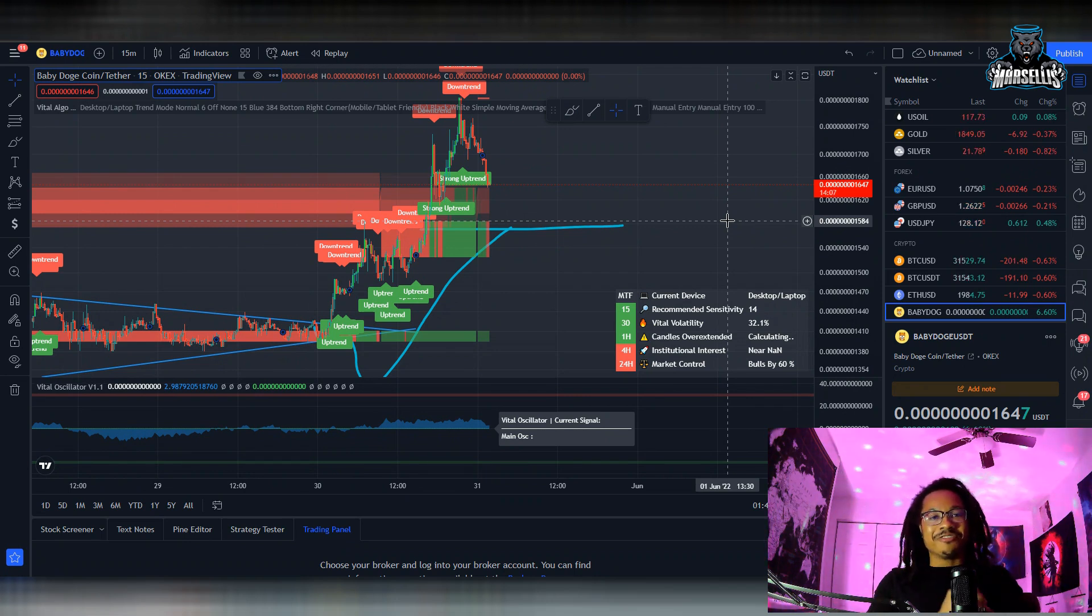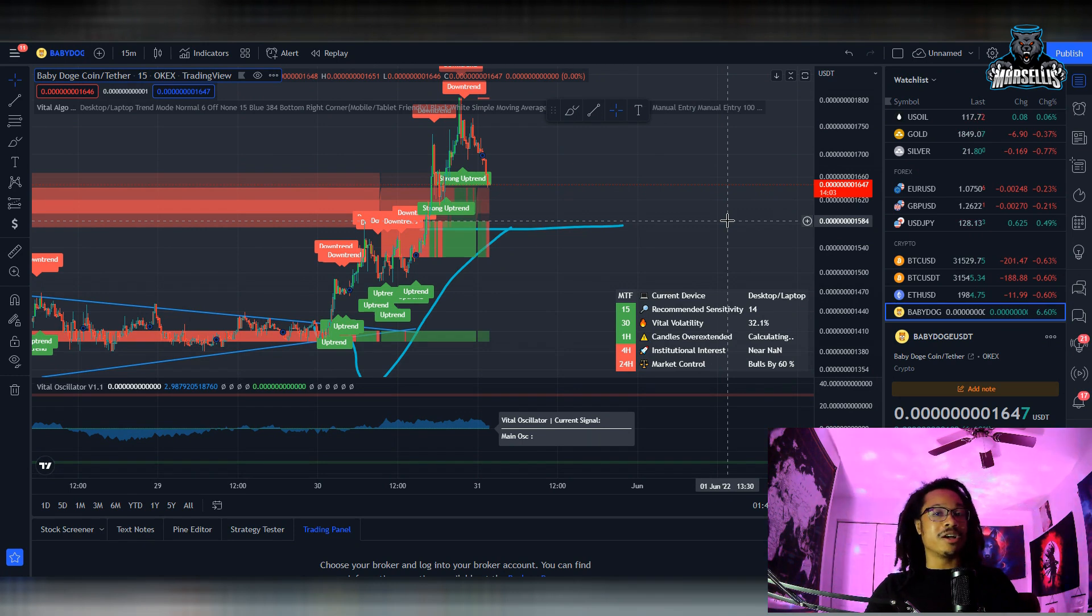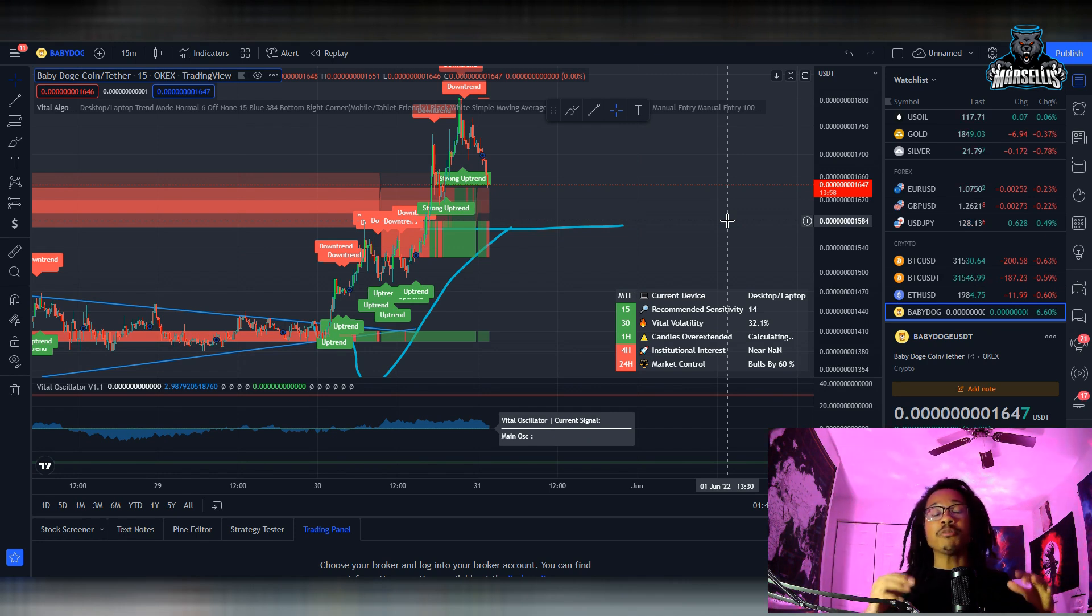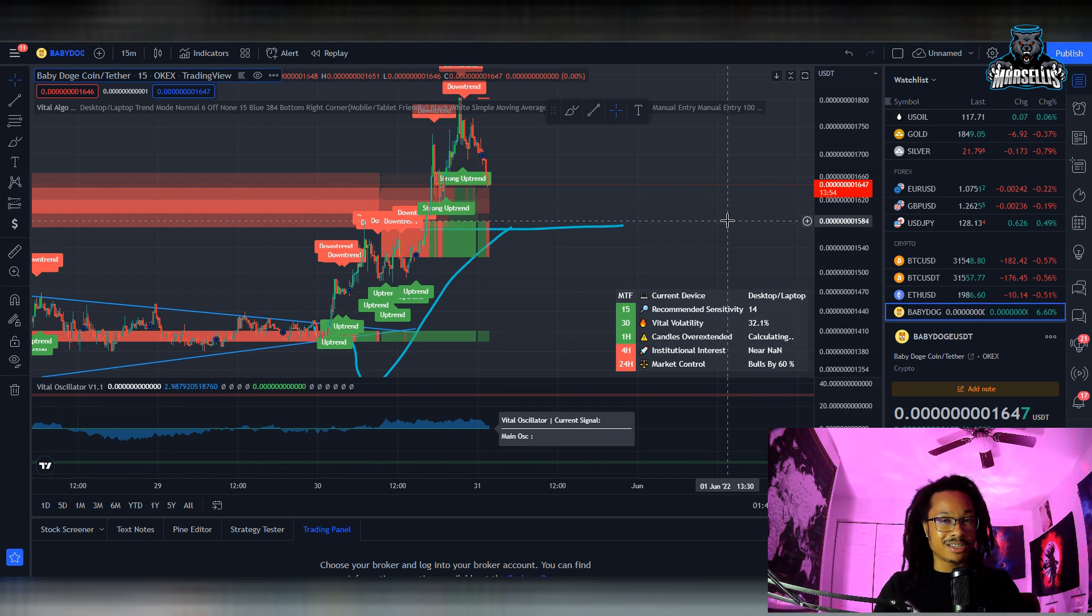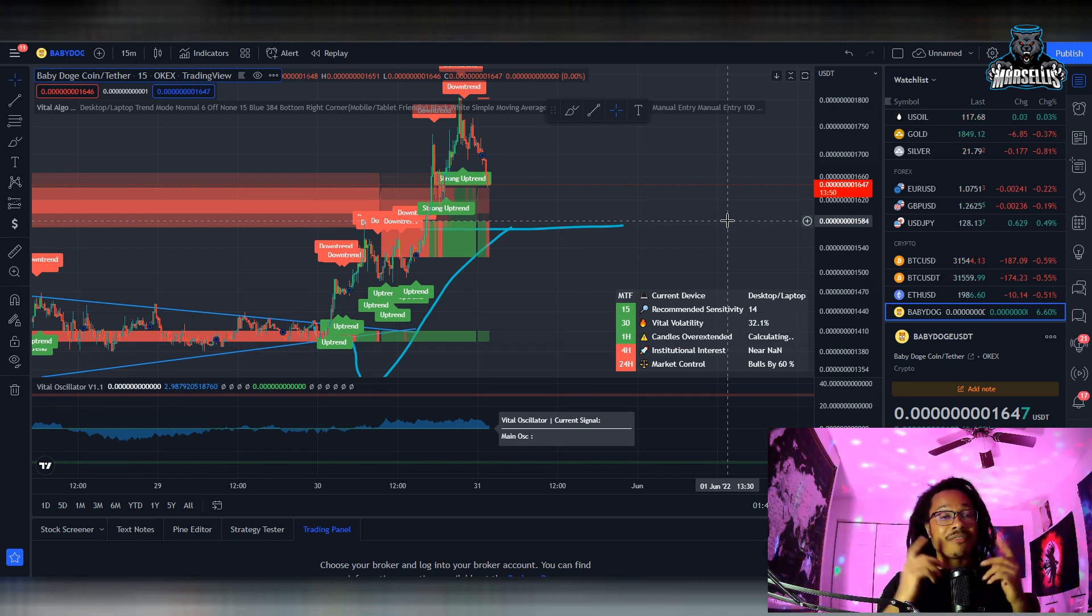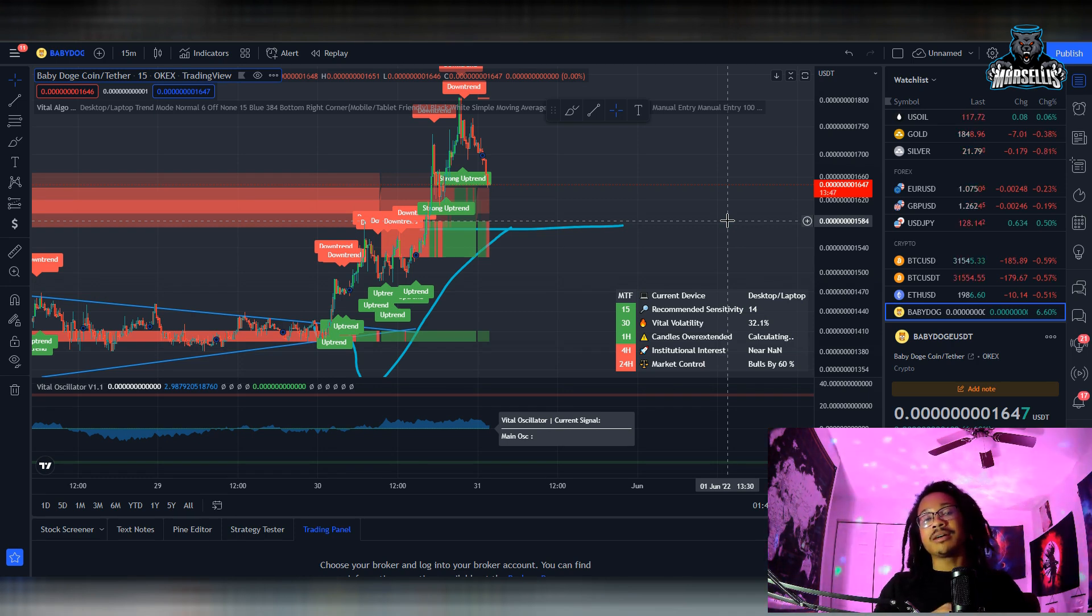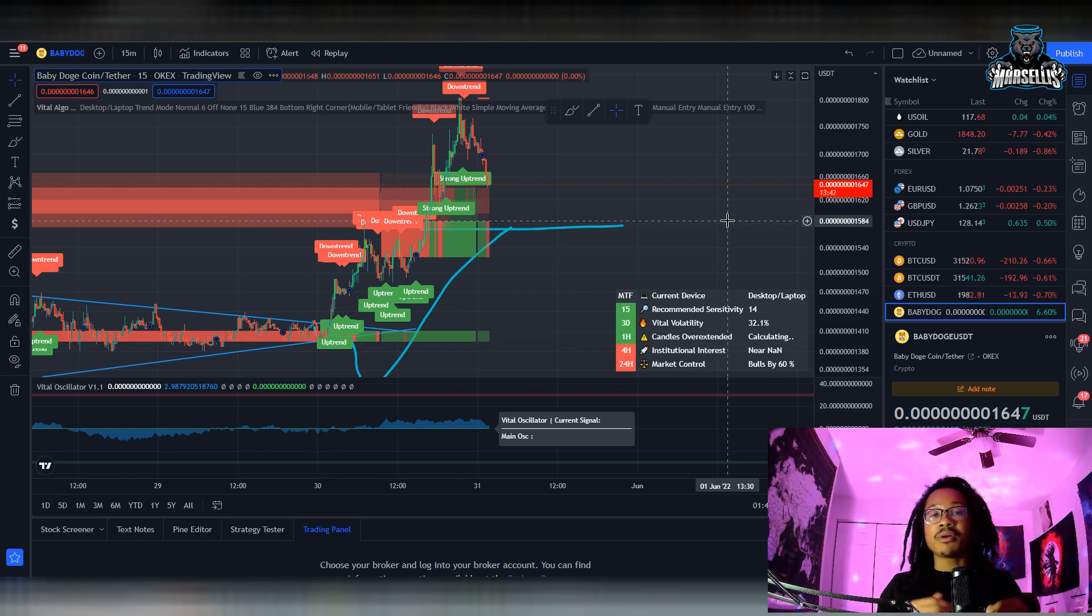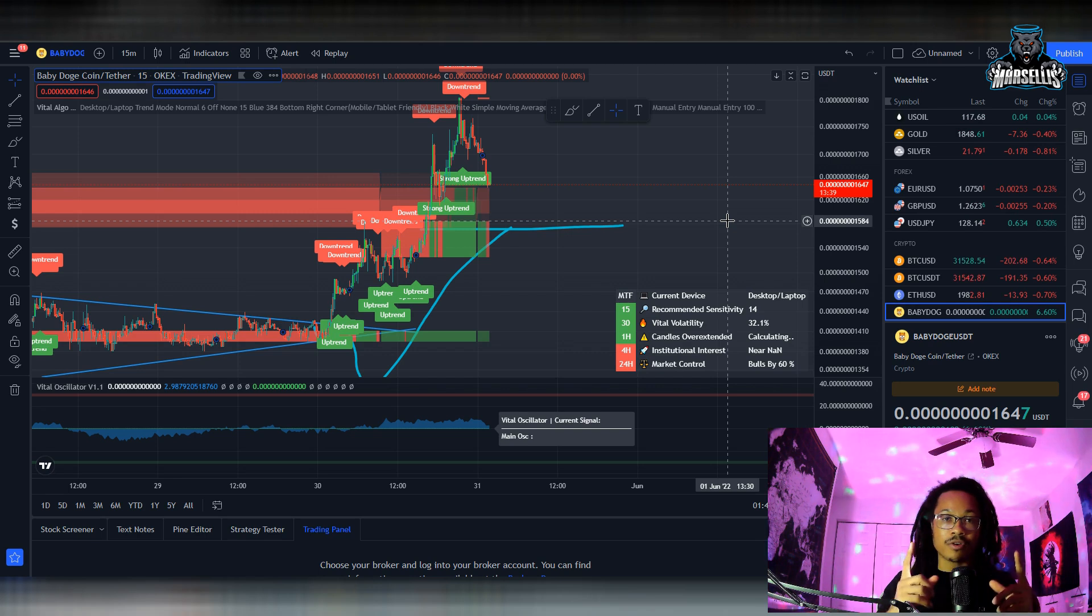What's going on everyone, it's Marcellus back with another video. We got to go over Baby Doge right now because as you can see, Baby Doge had a really nice pump. The overall crypto market has been pumping today, so we're going to be talking about where Baby Doge could be ending up next. Remember I'm not a financial advisor, none of this is financial advice. Definitely hit the like button and subscribe, it really helps the YouTube channel out.